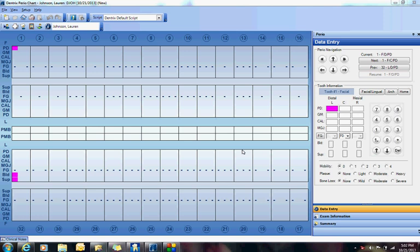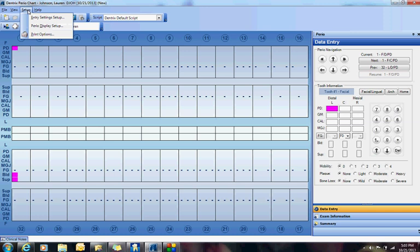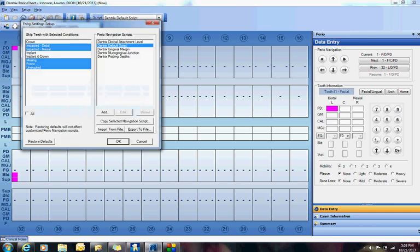In order to accommodate her, I was able to create her a custom script in the G series in Dentrix. I want to show you how easy it is to do it. Open up your perio module, go to Setup, go to Entry Settings, and you can see here all the default Dentrix scripts.